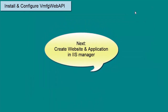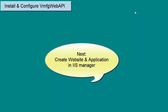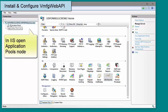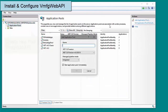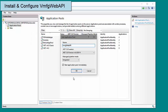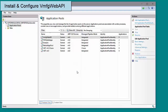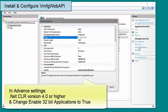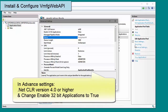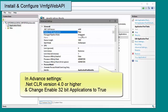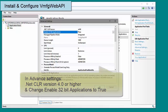Now that I have the files installed and the configuration in place, I need to create the website and application in IIS to serve the application. I will open IIS Manager and select the Application Pools node. I will add a new application pool and give it a name of VMFG Web API. The other options are correct, so I will click OK to create the pool. With the VMFG Web API pool created and selected, I will open the Advanced Settings. I need to check the .NET CLR version is set to version 4 or greater and change the Enable 32-bit Applications value to true. This is required for the Web API to access the VMFG toolkit assemblies. With those changes made, I will click OK to accept.